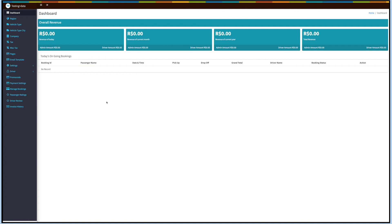You can also check the total revenue from here. Under Ongoing Bookings you can view the booking ID, passenger name, date and time, pickup and drop-off location, total amount, driver's name, and booking status.